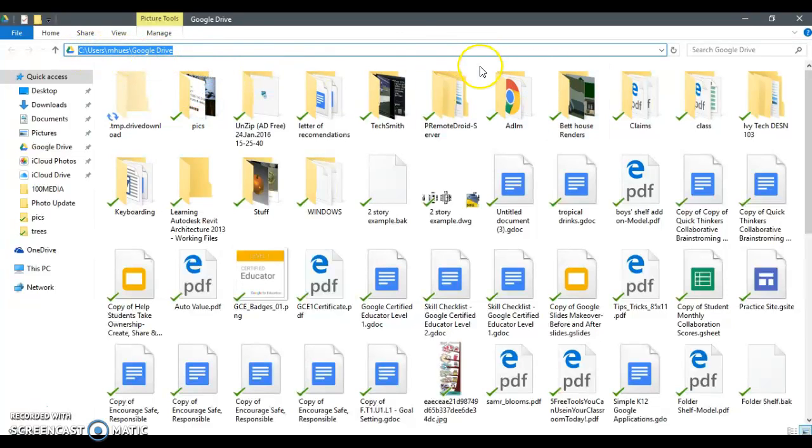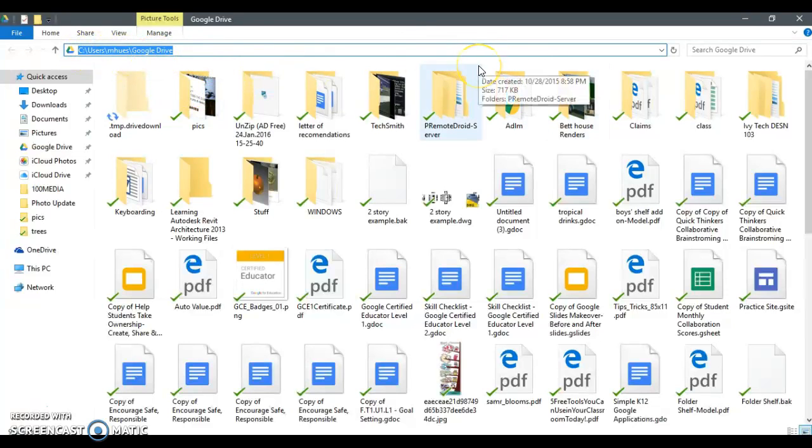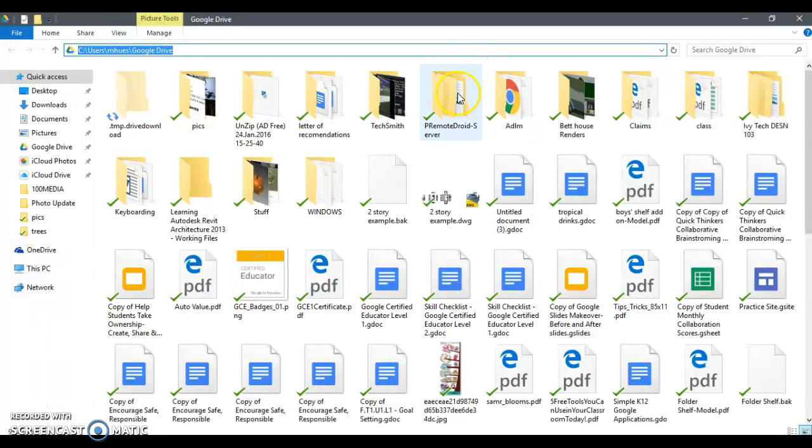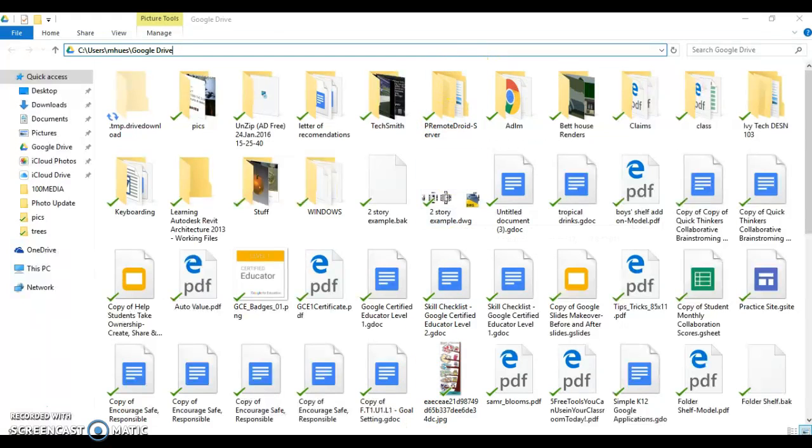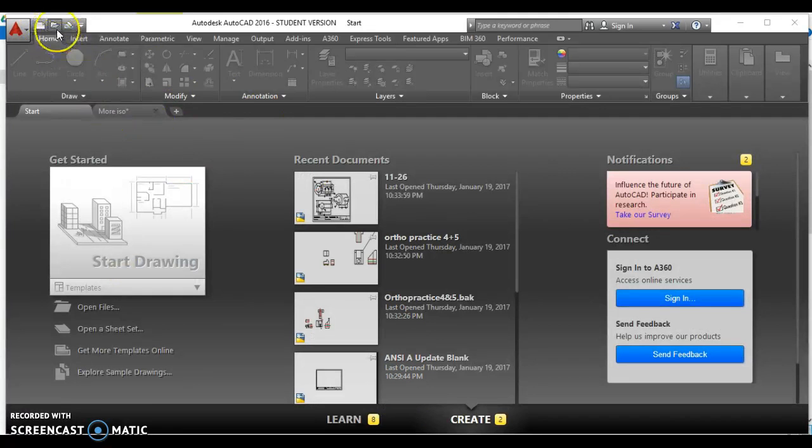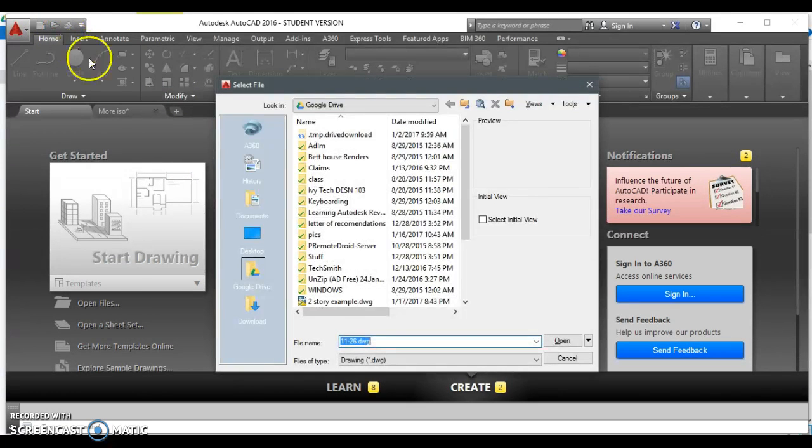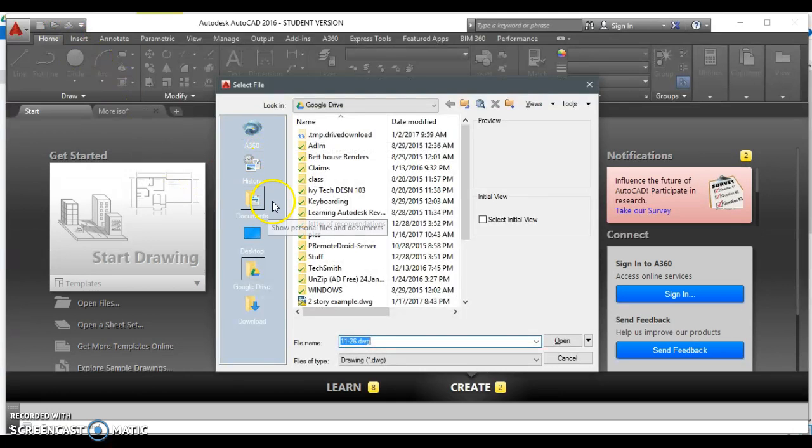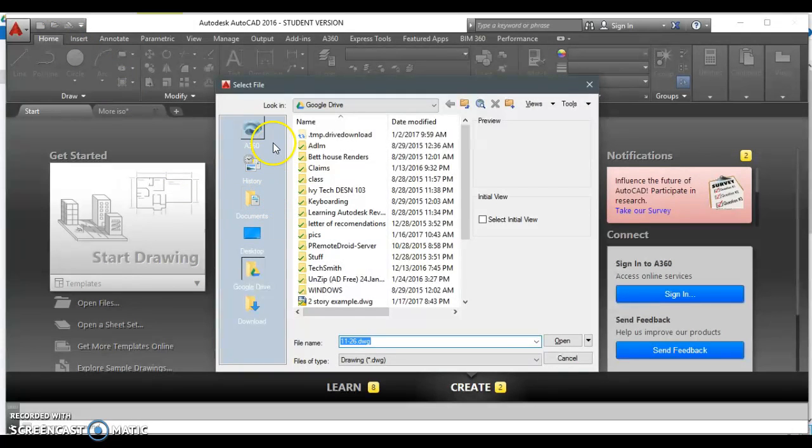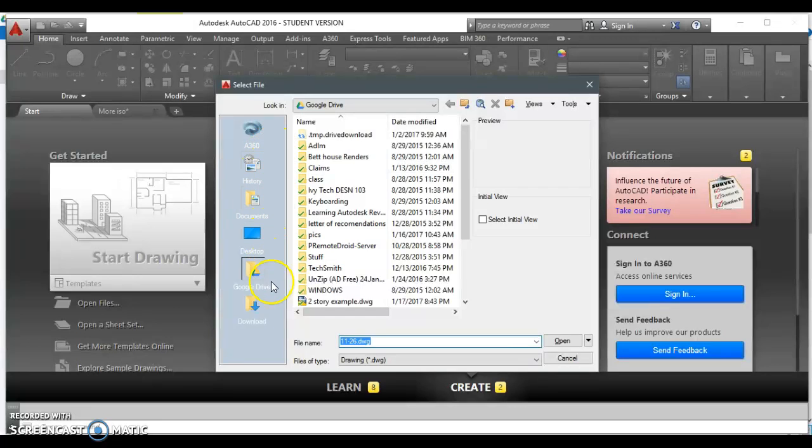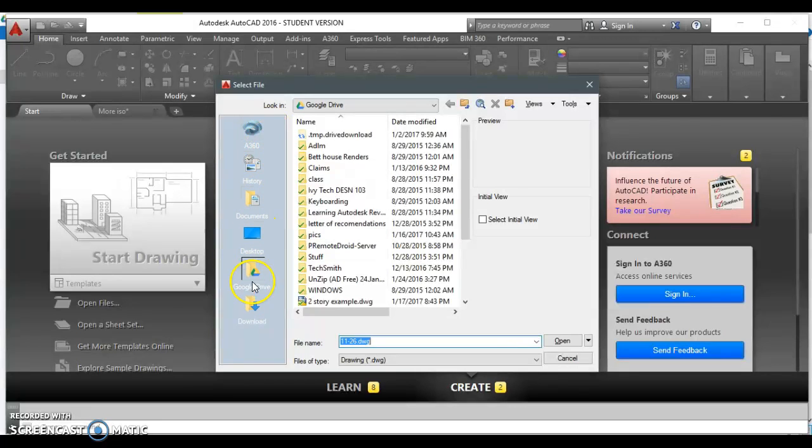Then go to AutoCAD. If you just go to Open or New, I'm going to Open here in this case. Along the right, you have options like this that will say History and Documents and Desktop and a couple other things along here.